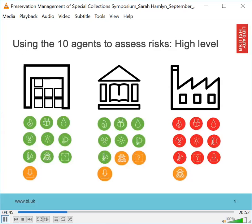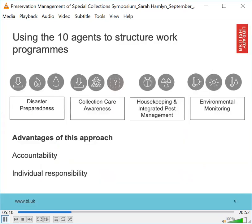From this we would focus on the risks from physical forces and the need for careful handling in the first two buildings. Where there are reading rooms and collections are moved, we would widen this to highlight risks from mutilation, loss and dissociation. With the last building, we would be working with our estates team to see how we could improve the physical integrity of the building and the environment within it. One of the simplest ways of ensuring that the 10 agents underpin our work was by incorporating them into our work program.